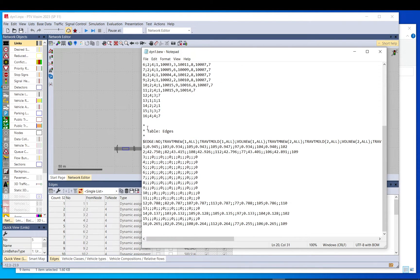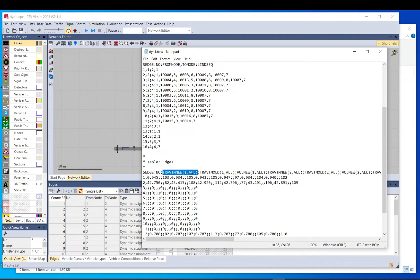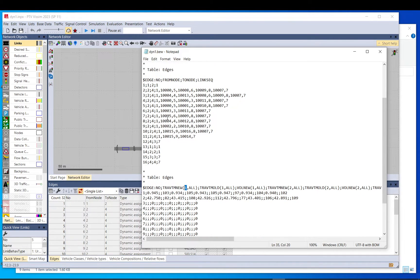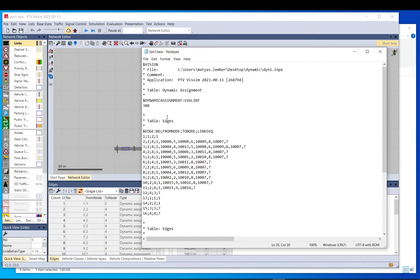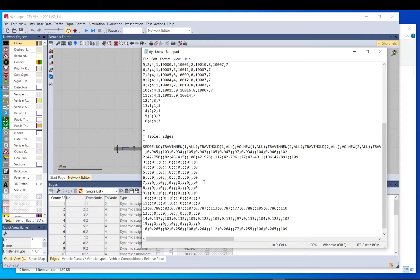If you go to the bottom, there is another table which shows the edge number, so one, so basically this one. And then the travel time for all vehicles for the first evaluation period. So we have the model set up to 900 seconds, and the evaluation interval is 300 for the dynamic assignment. So we will have basically three intervals, 0 to 300, 300 to 600, and 600 to 900.